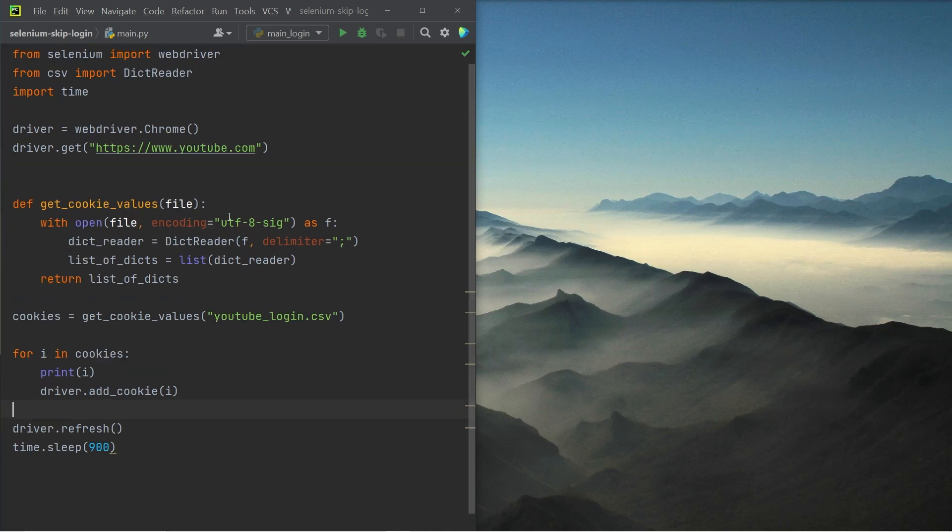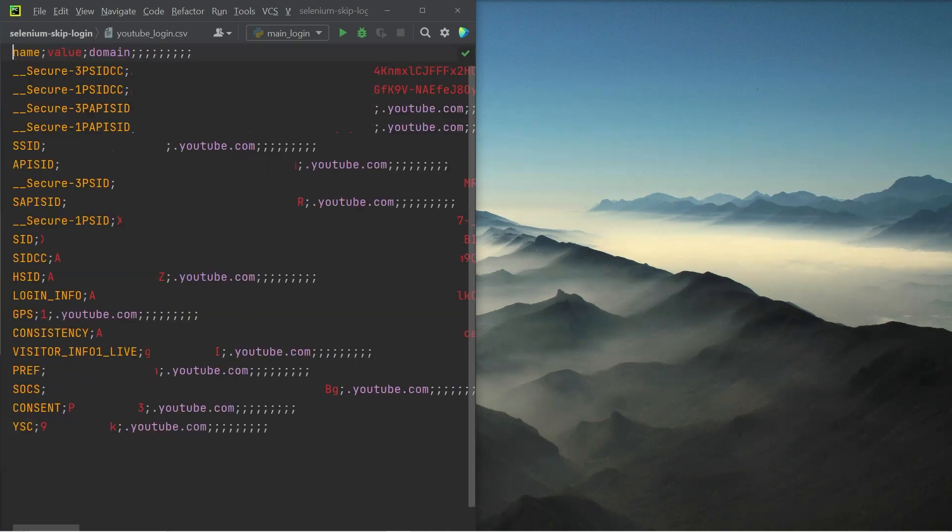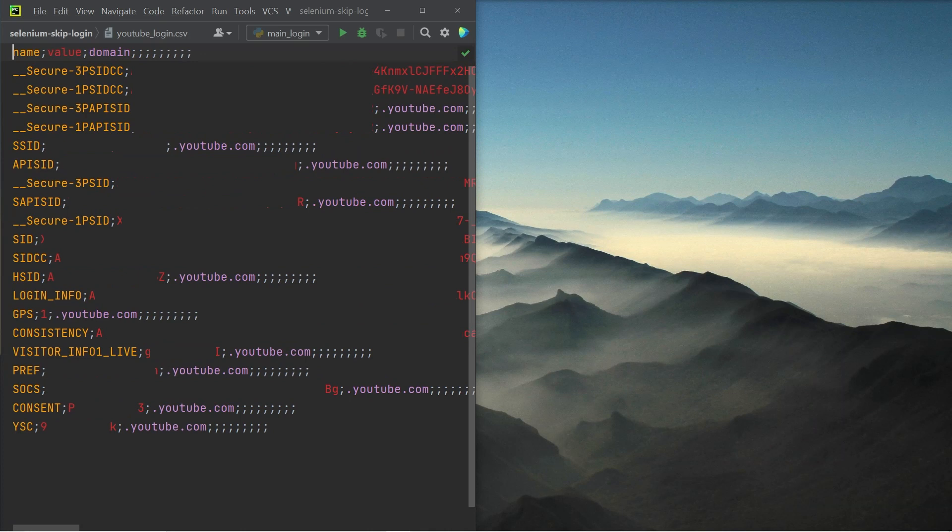So now on the left hand side, you can see the session cookies that I need in order to log in. I want to bring to your attention that this file only contains the name of the cookie, the value, and the domain. The name and value are the most important and the domain is obviously going to be YouTube because we're logging into YouTube over here.